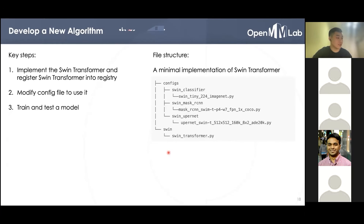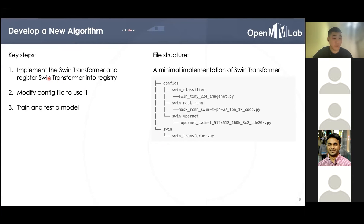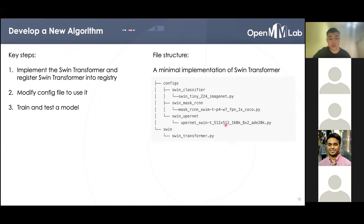Let's continue to the second example. We take the Swin Transformer as an example to show how to implement a new general algorithm and run it with multiple vision tasks. The first step is to implement it and remember to register it to the backbone registry. Then we can modify the config to train and test it. Such a project can be very lightweight because it only contains four files — the Swin Transformer code, and three config files to train with MMDetection, MMClassification, and MMSegmentation.